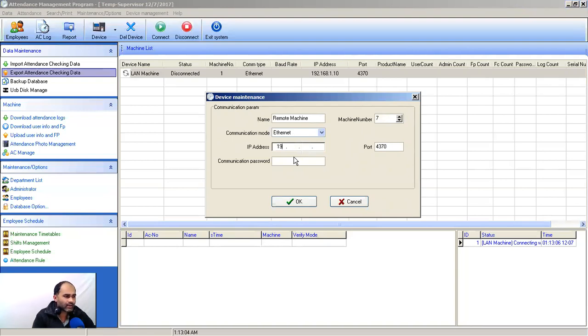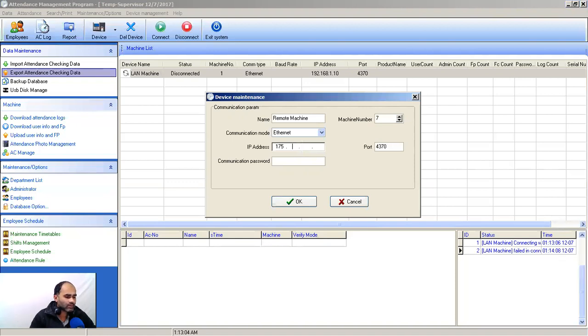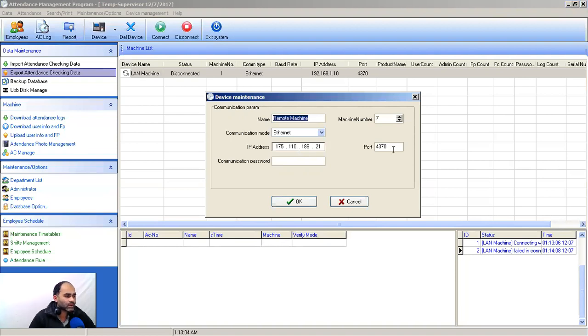That we have got from ISP, which is 175.110.18.21. The port will be 4370 and you have to give the communication key which is 2222.